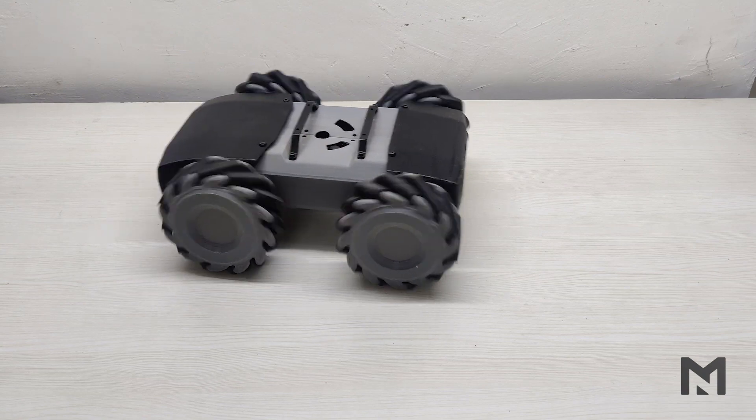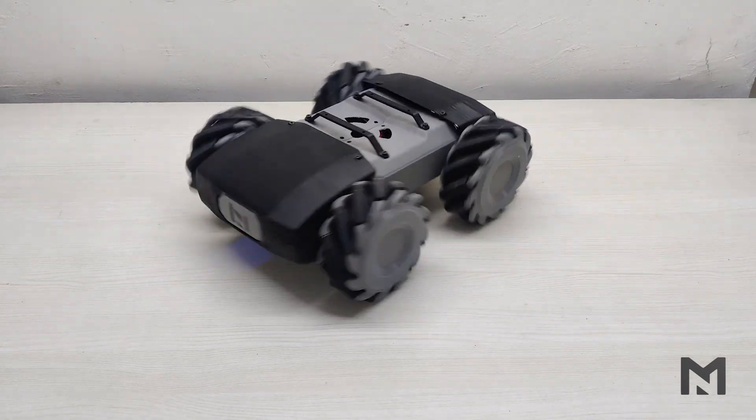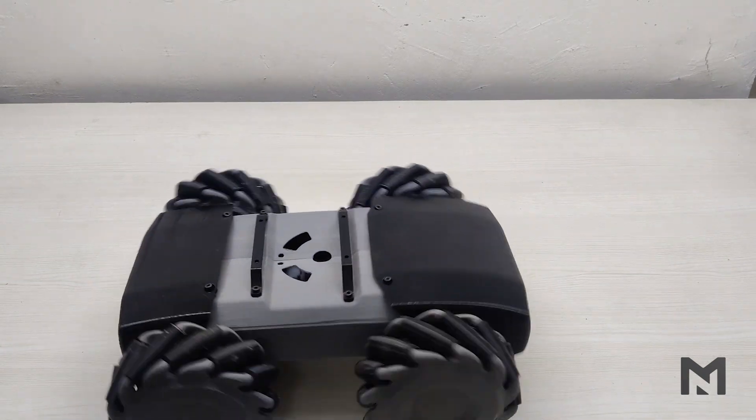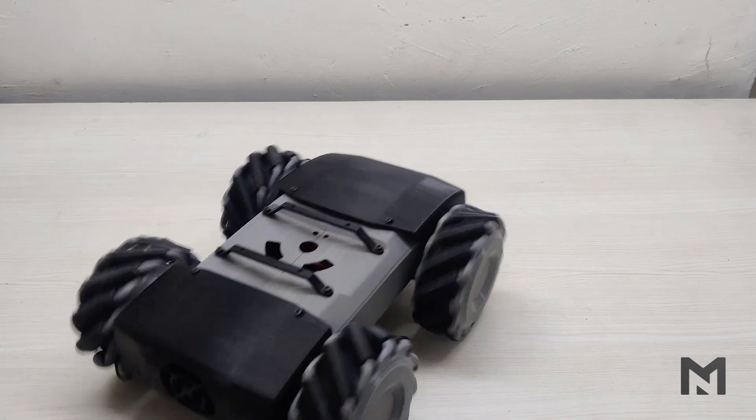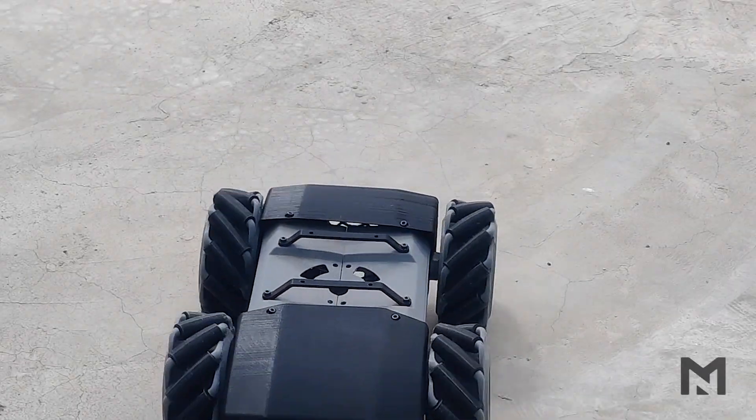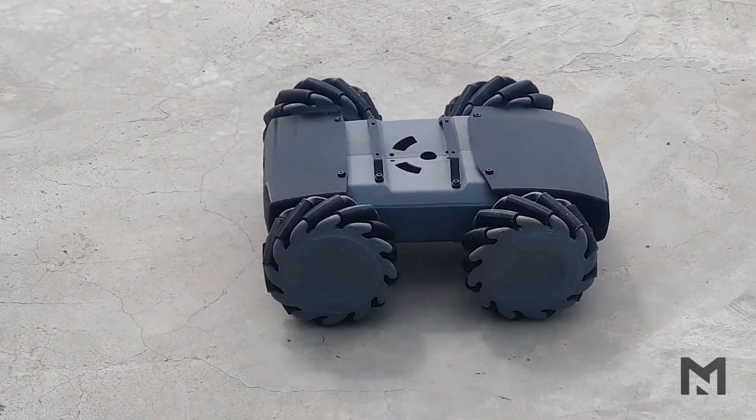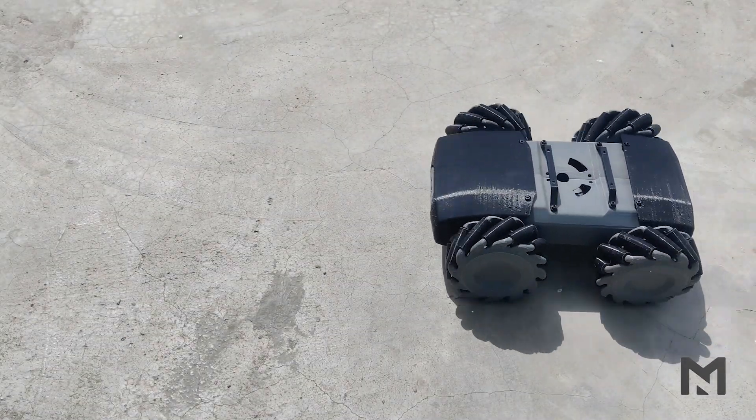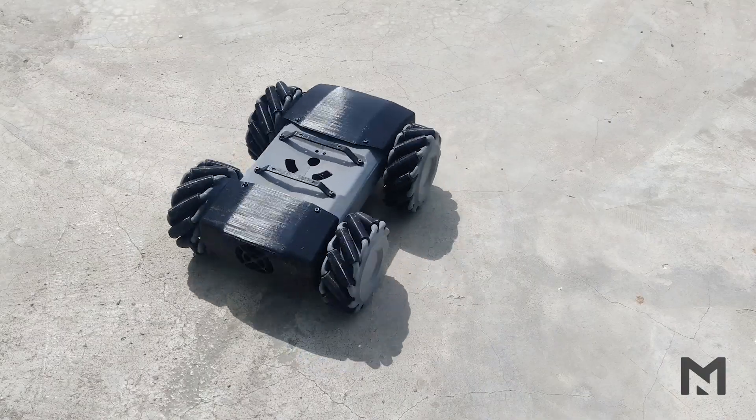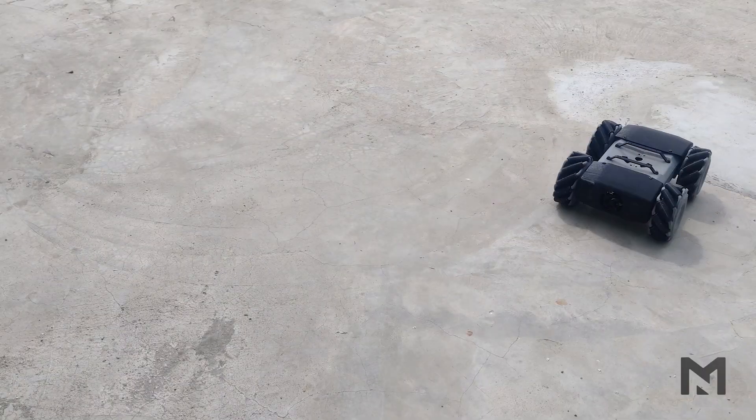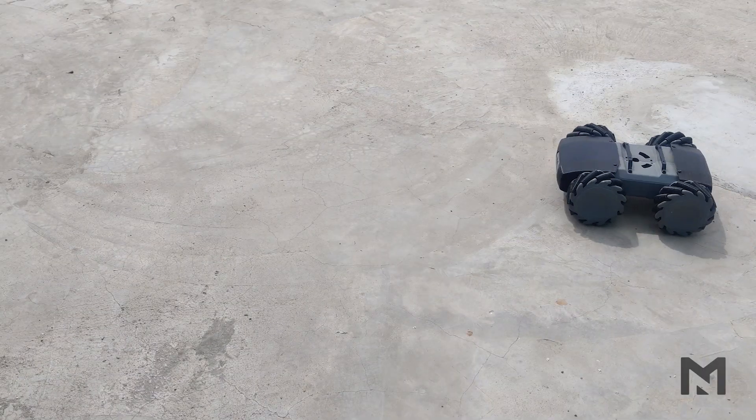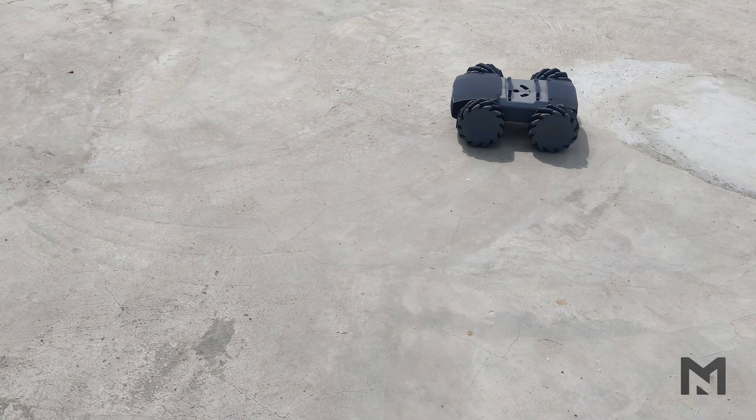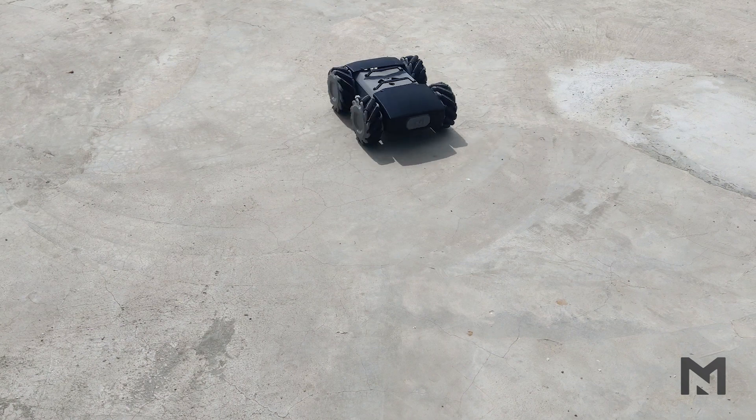The robot is working as per the expectations and it's moving in all the directions. Now we will check its movement on a rough surface. It's moving smoothly on a rough surface as compared to a smooth surface because rough surface has higher friction. Its maneuverability in all the directions is perfect and its speed is also fast. We can increase or decrease the speed by changing the RPM of the motor.